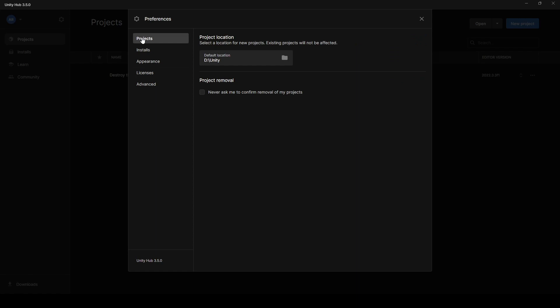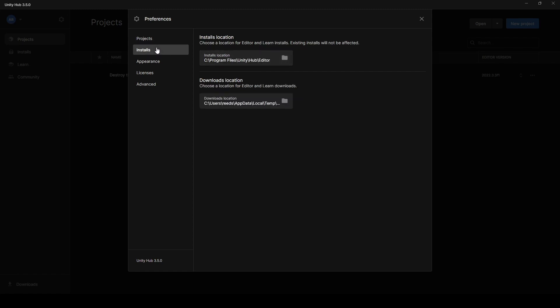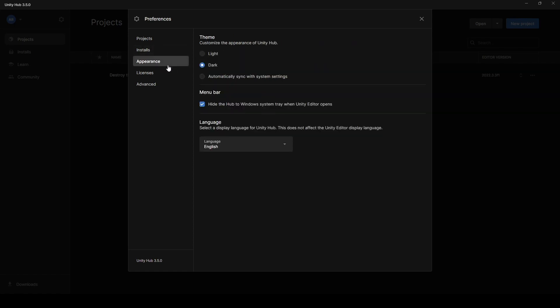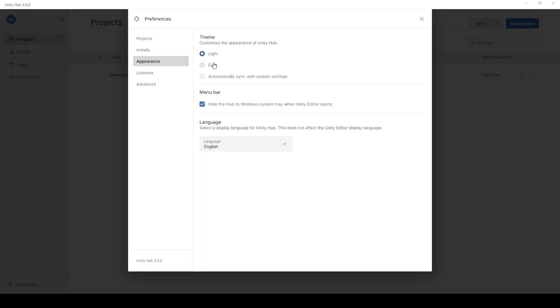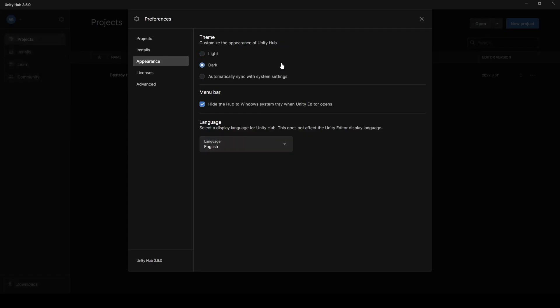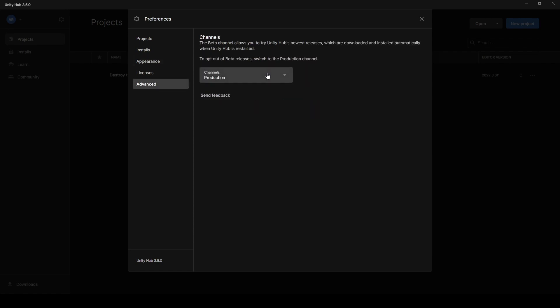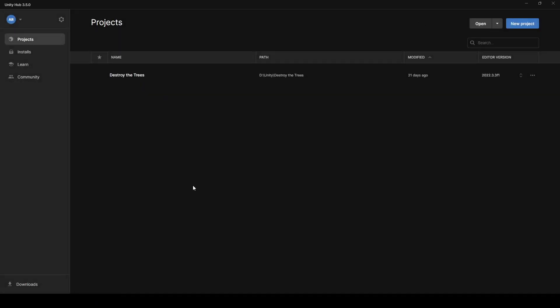Otherwise, here in Preferences, you have your project location. Whenever you create a new project, new game that you're working on, this is where those files are going to go. So mine are on the D drive in a folder called Unity. Anytime you install a new version of the Unity Editor, this is where that's going to go, or the files for it are going to go. You could change to a light theme if you really wanted to and change your language. Under Advanced, you have the channels you can swap to beta if you absolutely want the latest features of Unity. Go for it, you go under Beta. And that's all for Preferences.